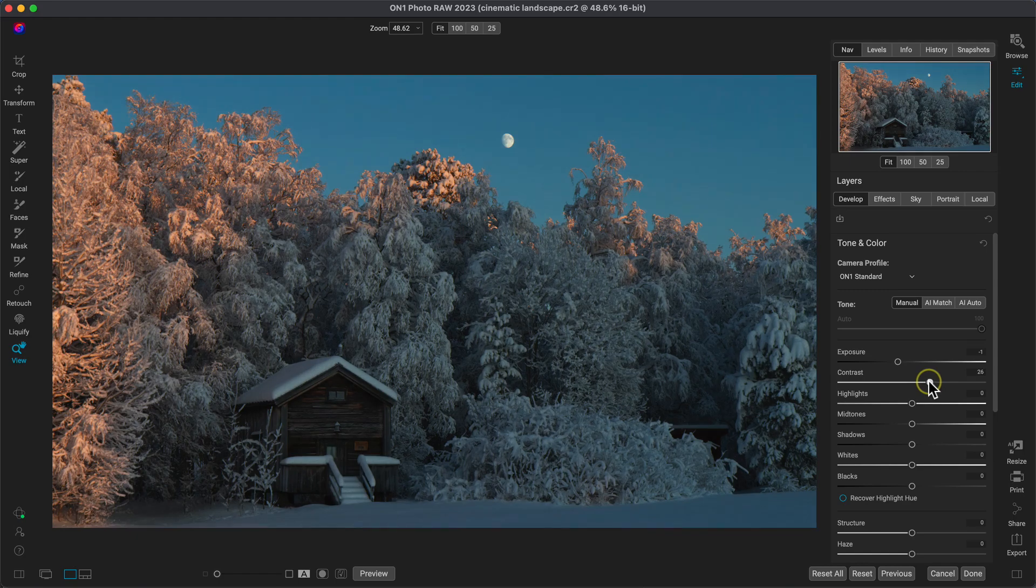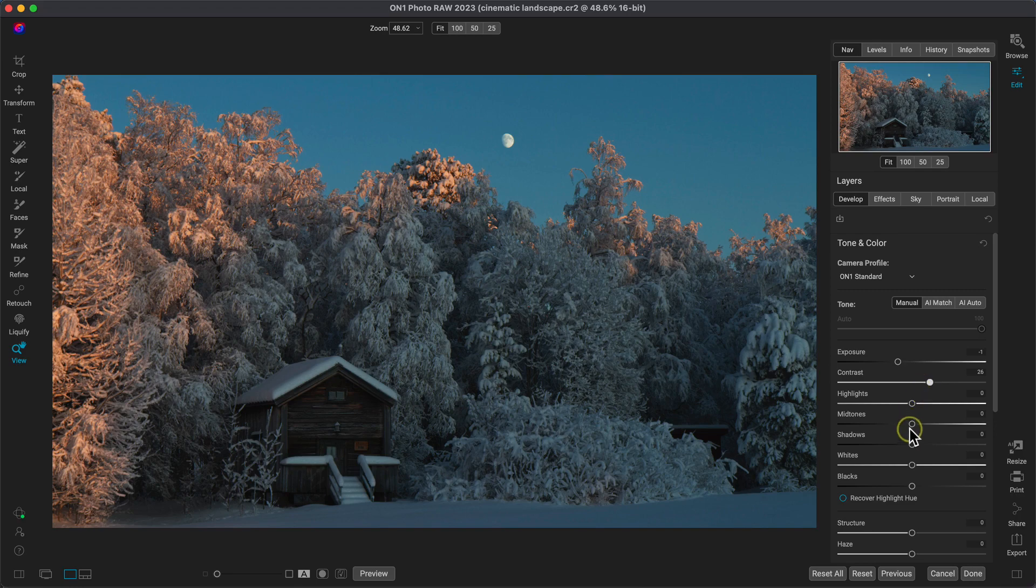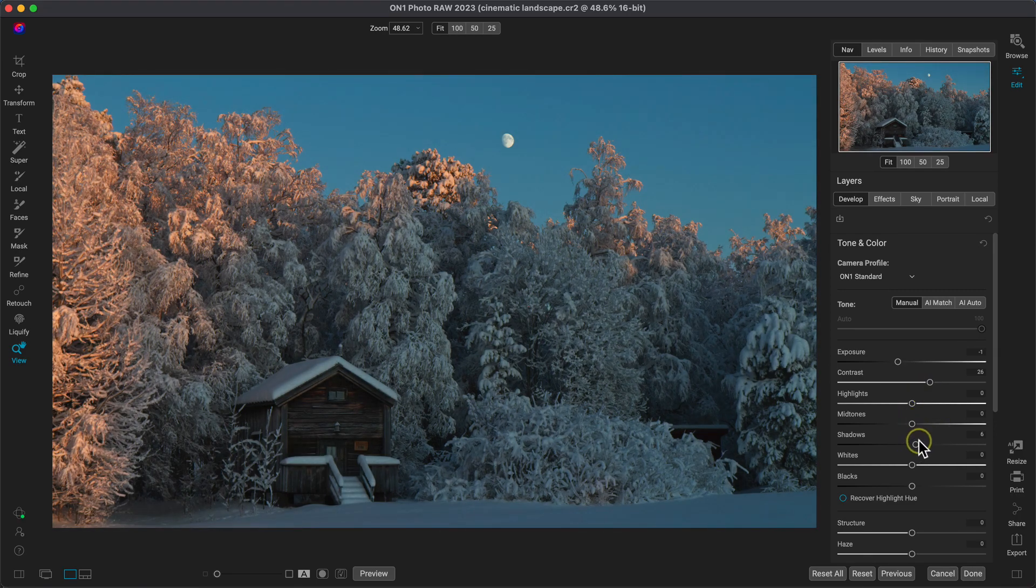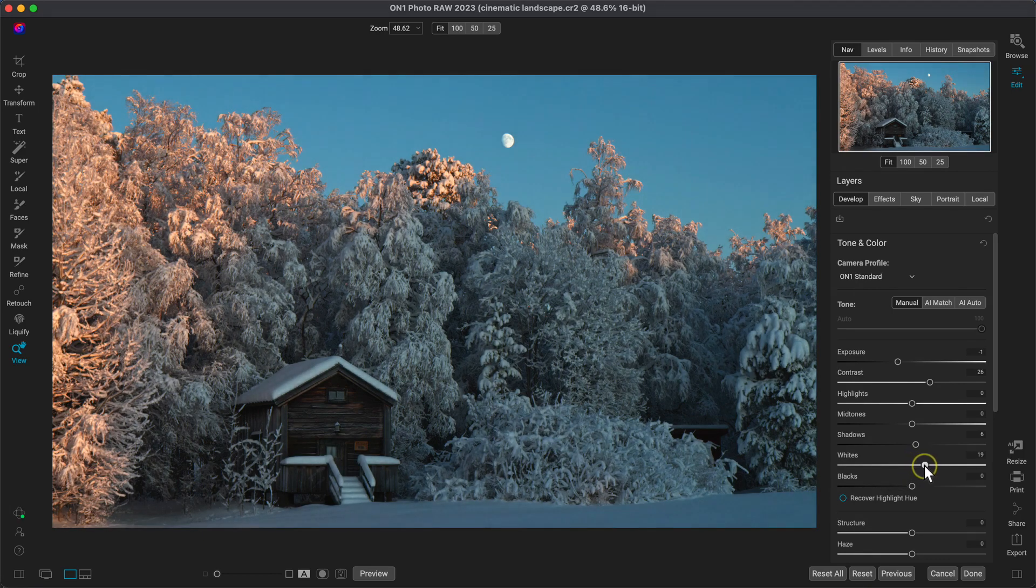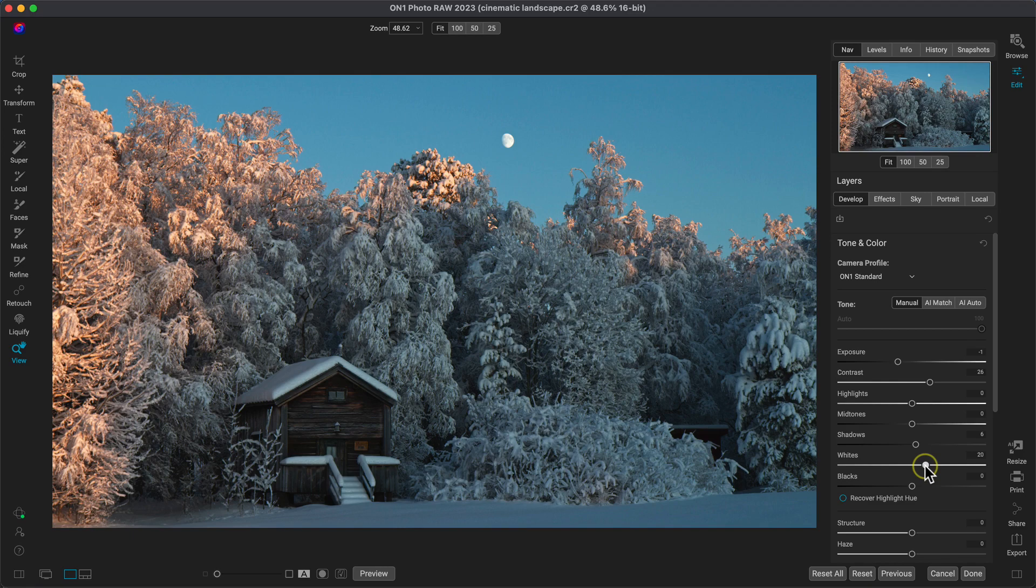From there, let's reveal some of the darker areas of the scene by pulling up on the shadow slider to around 6. We lowered the exposure and removed some highlights, so without some white, the image may look flat. Let's pull up on the white slider to around 20 or so.